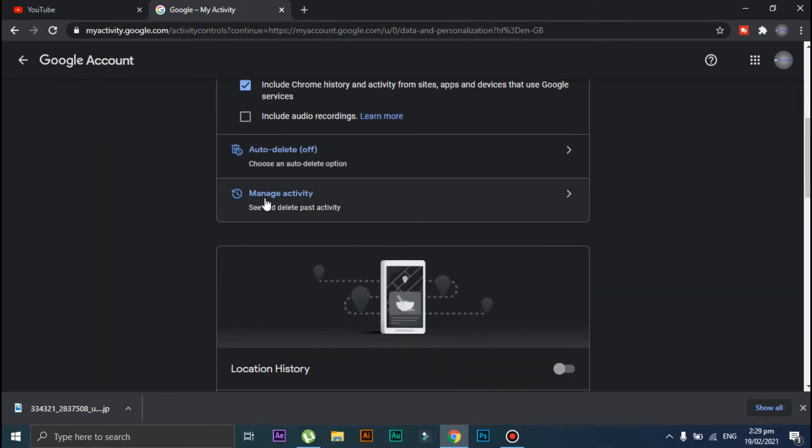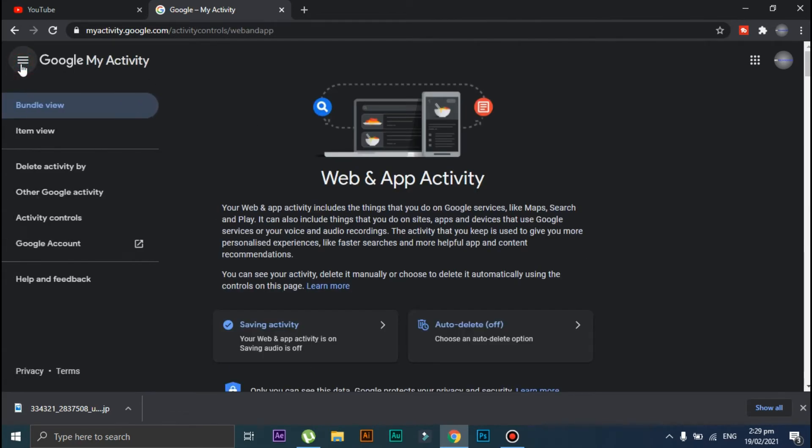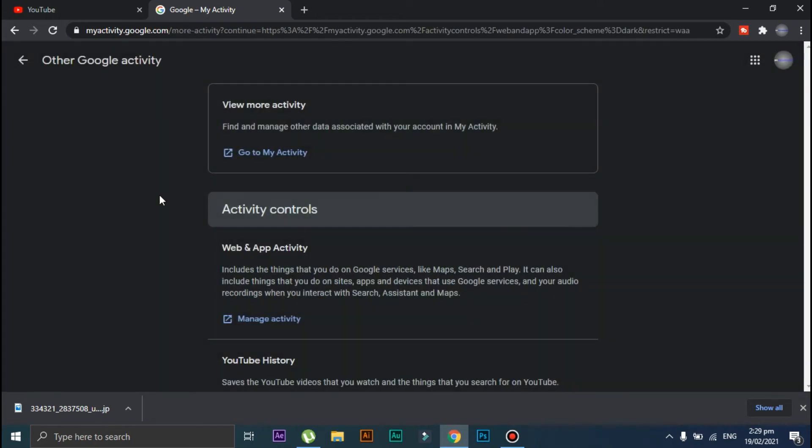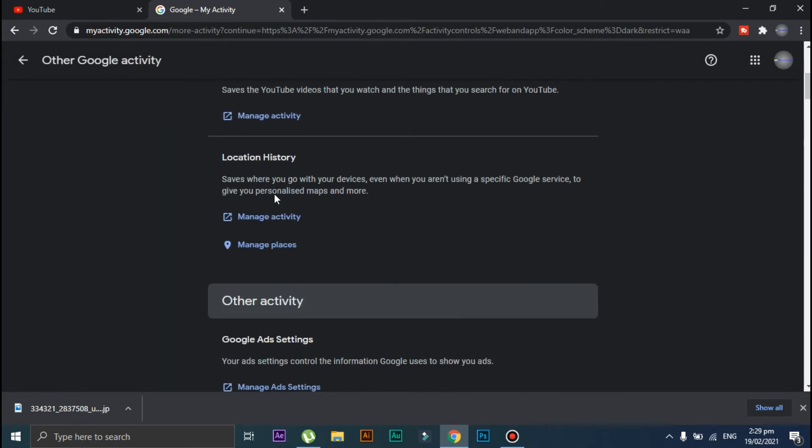Now click on these three lines and then click on 'Other Google Activity.' Scroll down.